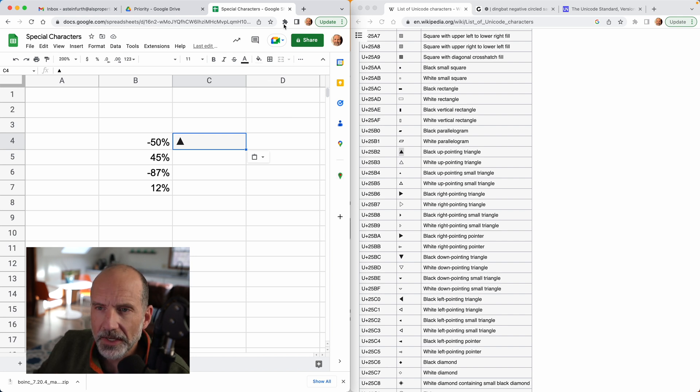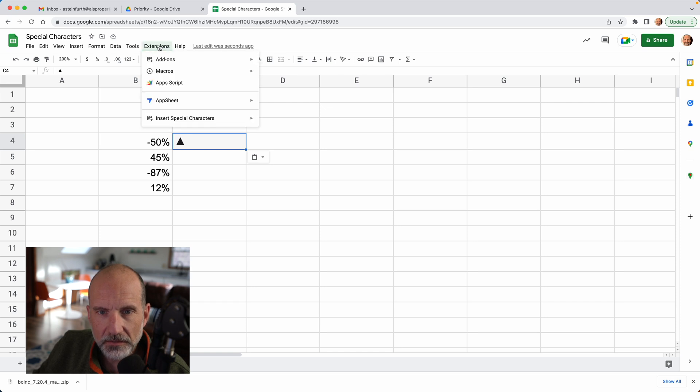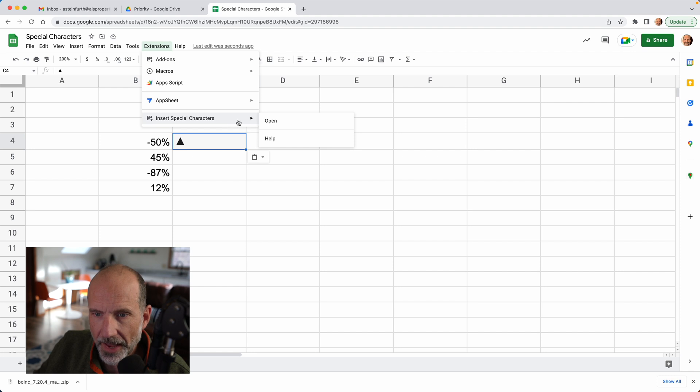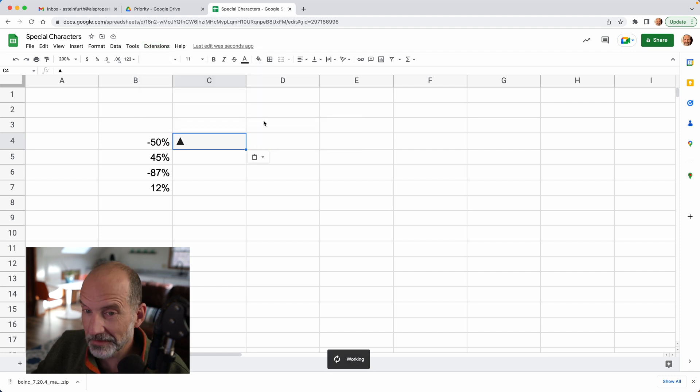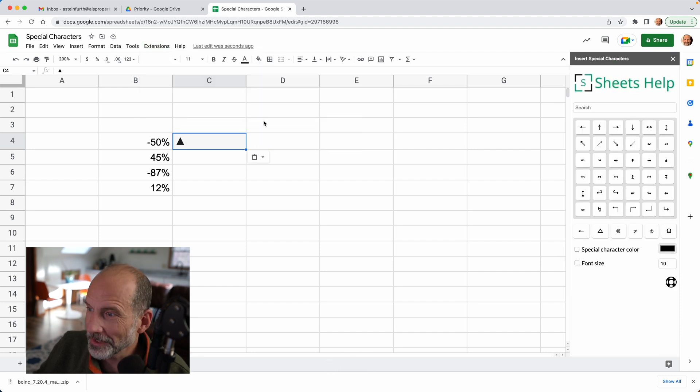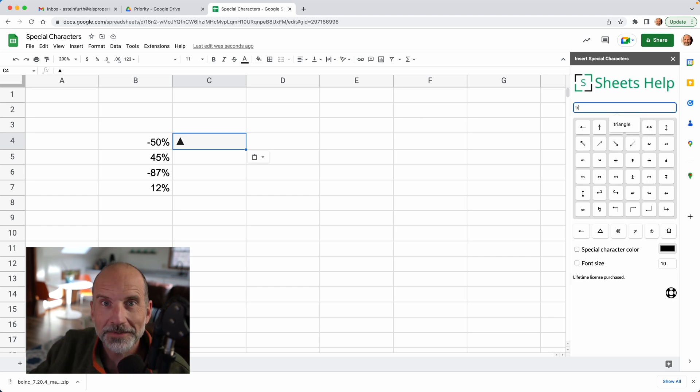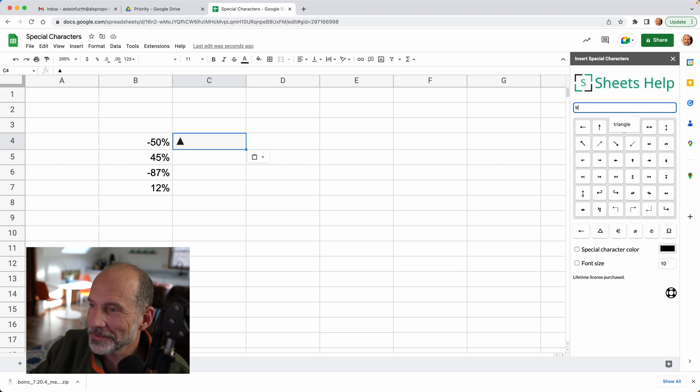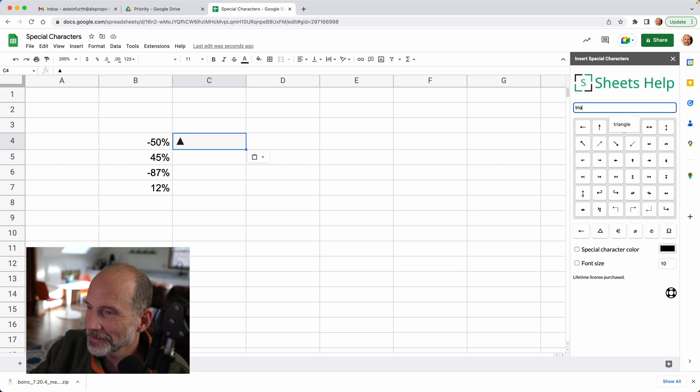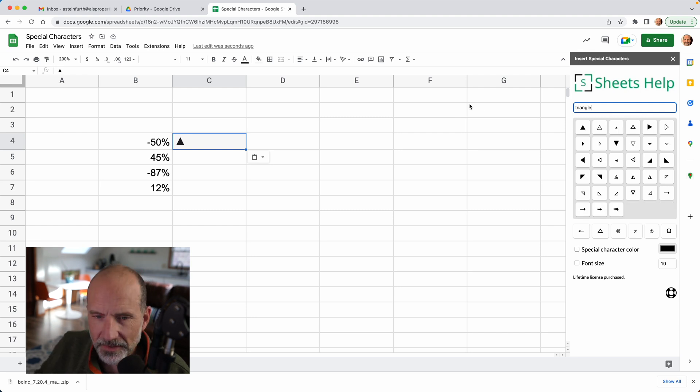The other way to get a special character into Google Sheets is to start up the insert special characters add-on. And this is an add-on I had developed for full disclosure. And it's a little bit easier though. One, you don't have to leave Google Sheets so that distraction that happens as soon as you open up another browser tab doesn't exist. But if I search for triangle, it'll give us these options.